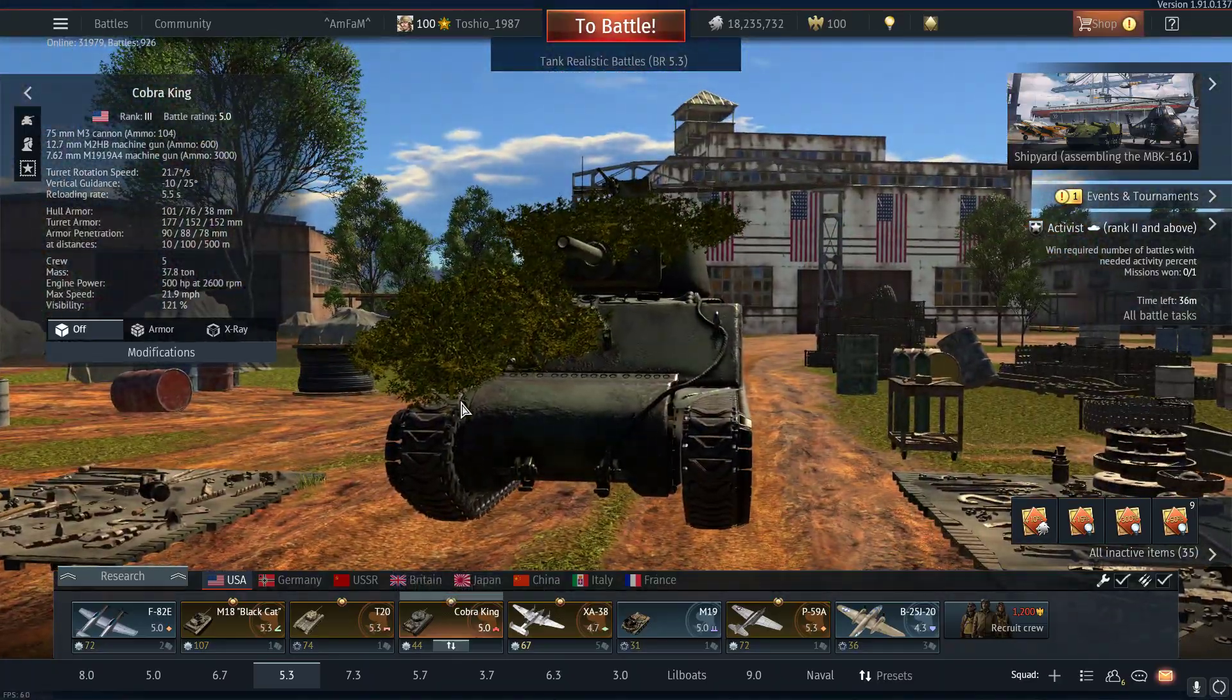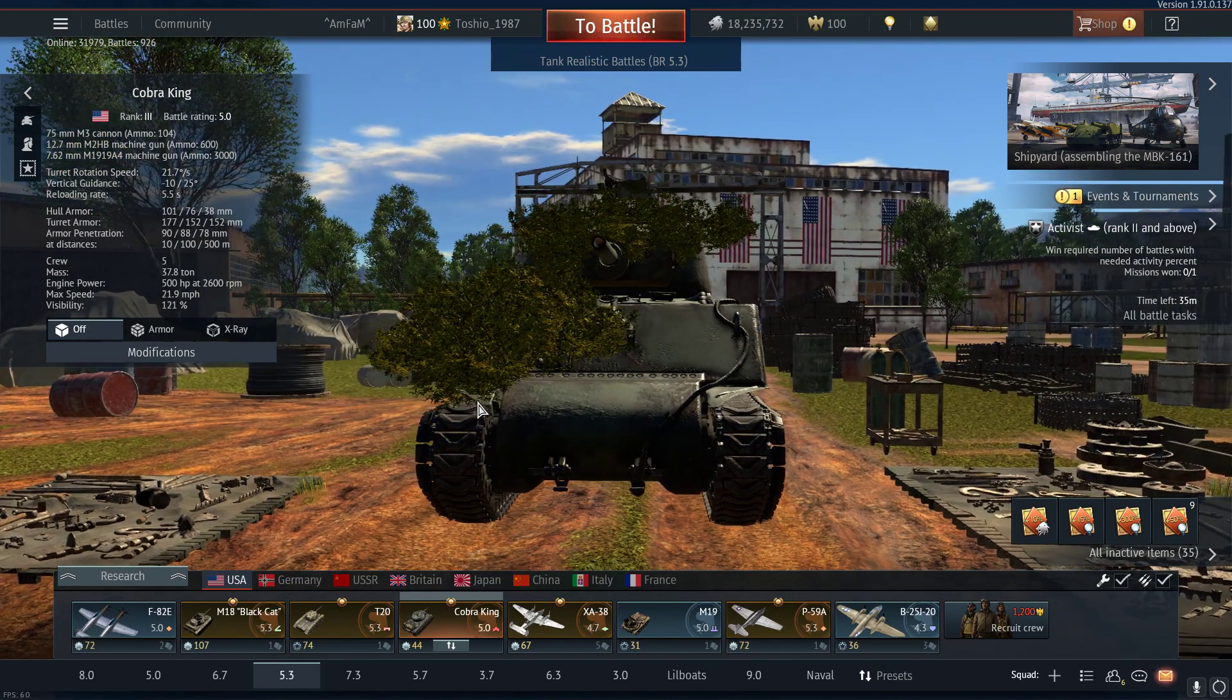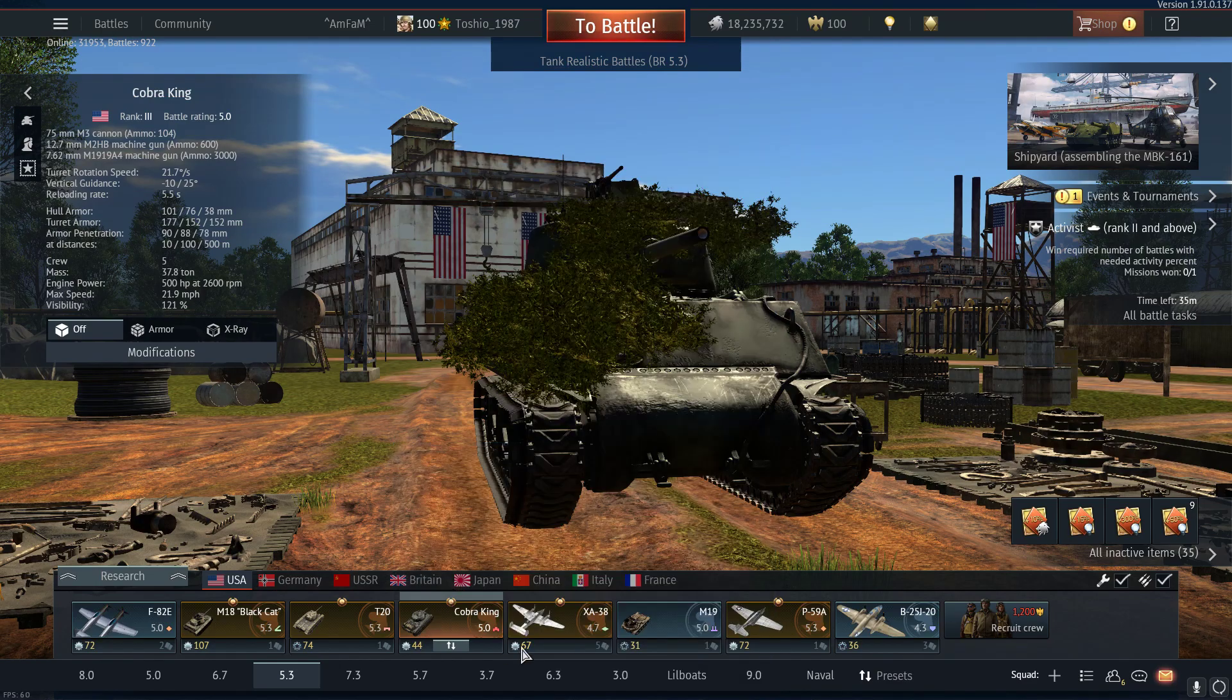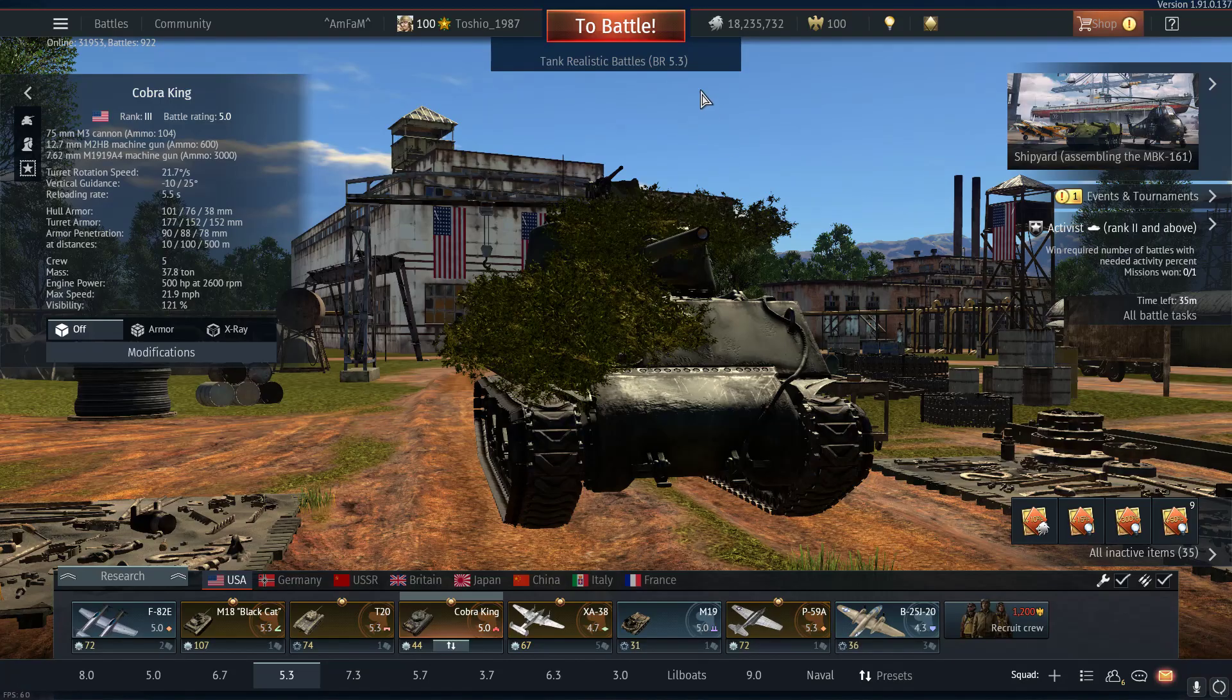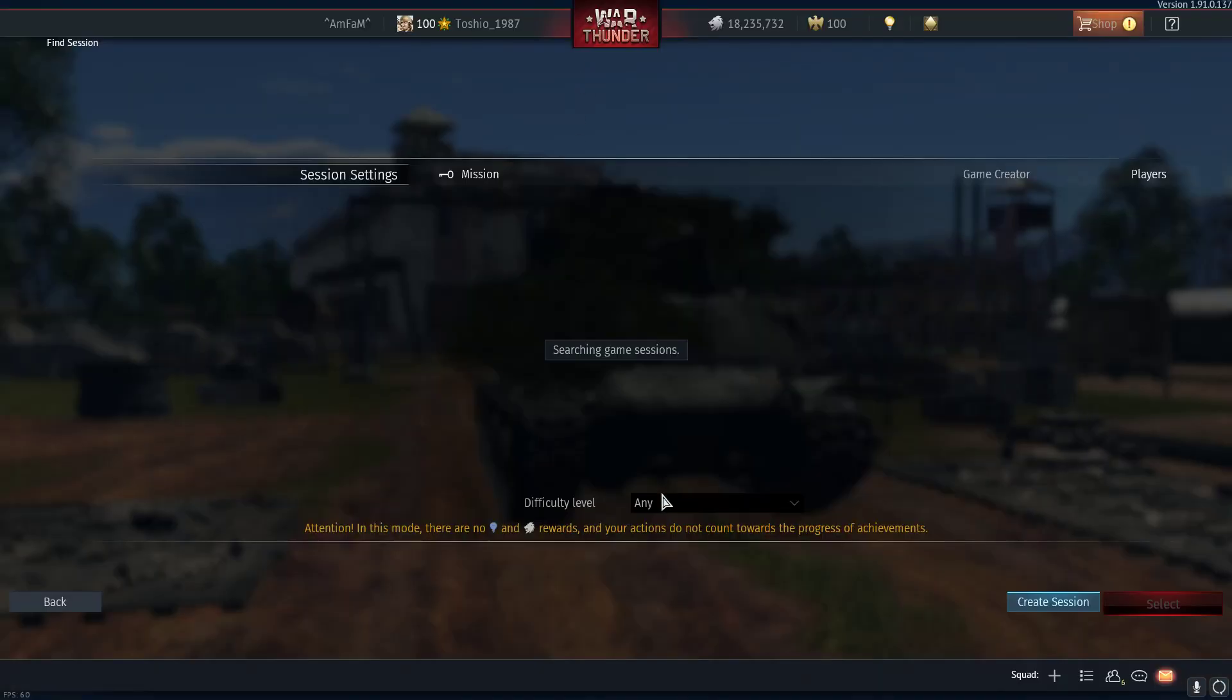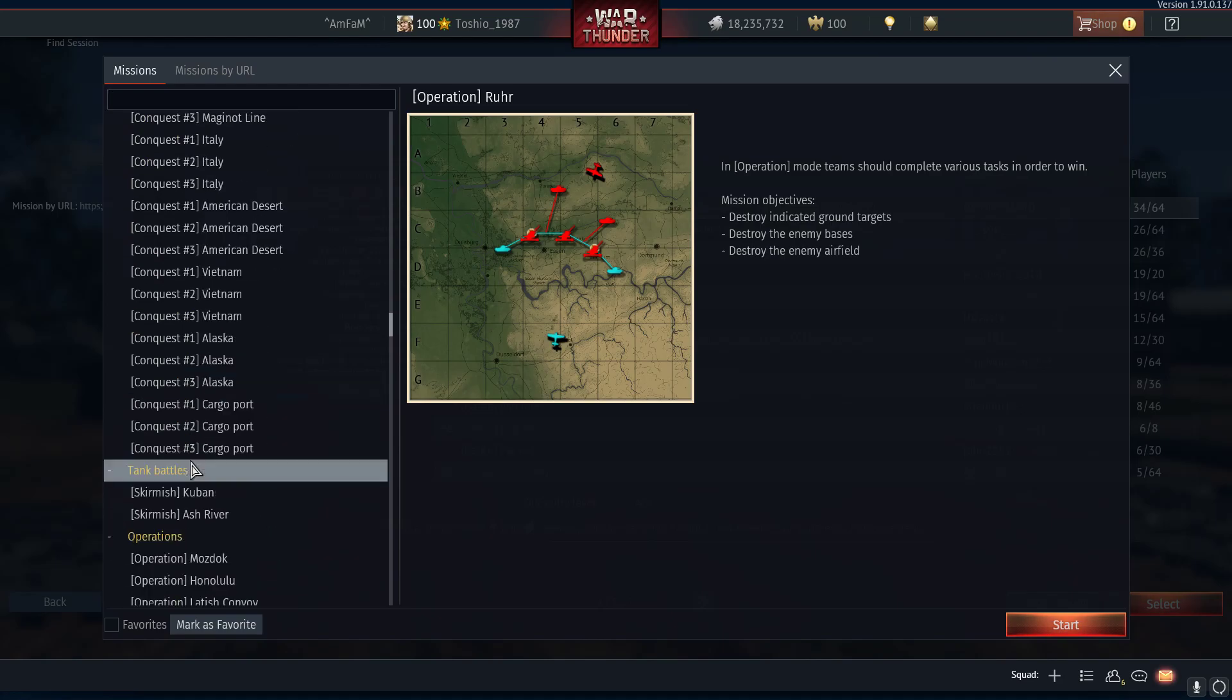Let's say we want to play around with the Sherman Jumbo Cobra King. We put it in a lineup, then select the drop down menu. Under 'To Battle' there's the battle type drop down menu. Click on custom battles, always at the bottom. Click create session, then you select the type of battle you want.